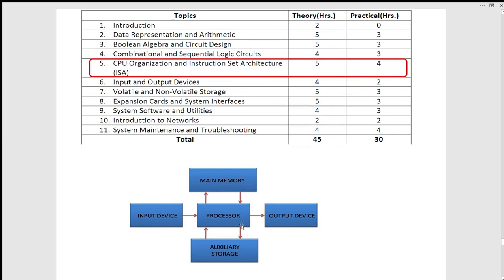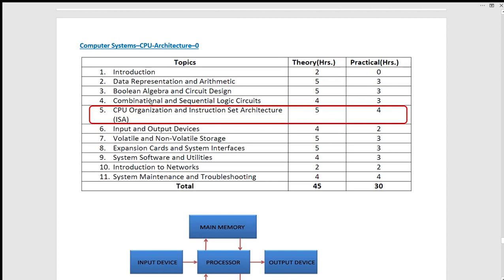This is the processing of the Registers — data storage. In RAM, you can use the data with the Arithmetic and Logical Unit. It is the processing of the control unit — but not the Registers. In the instruction, you can use the data, and we will store the data in the memory.